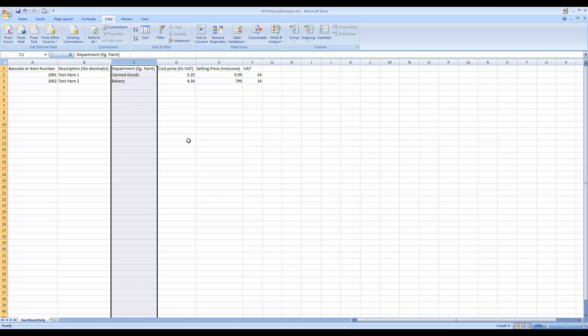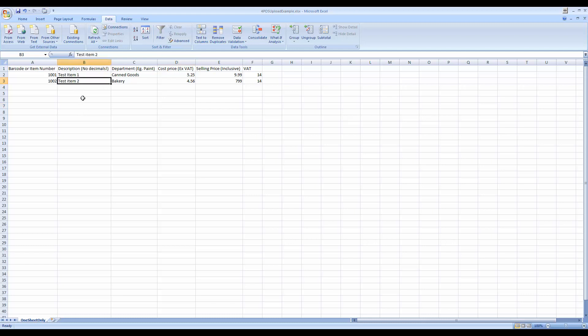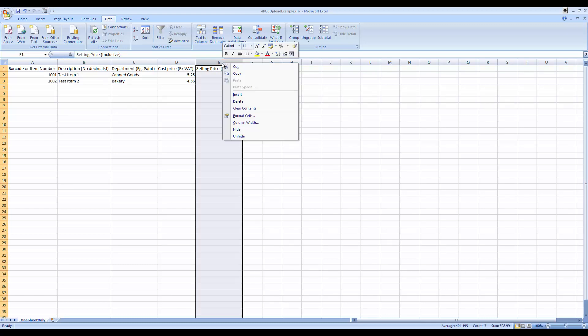Also important to check through your list. I mean, if you look at my system or my data right here now, I've got item 2 with a selling price of 799 Rand.